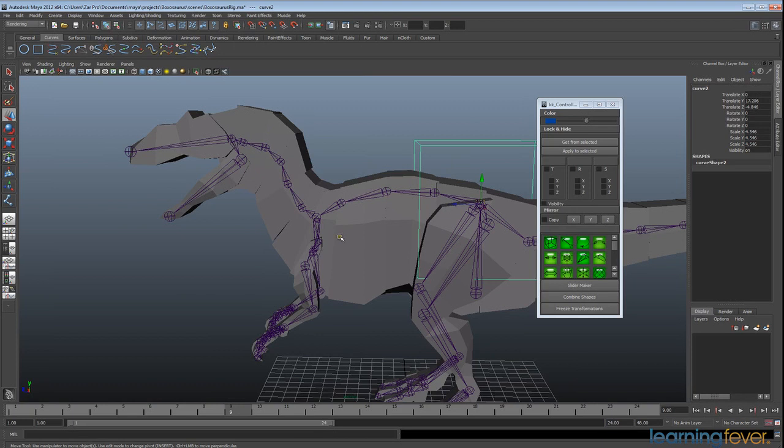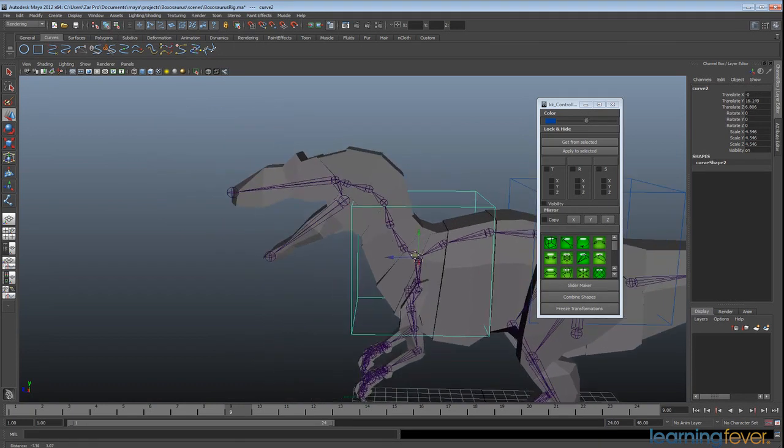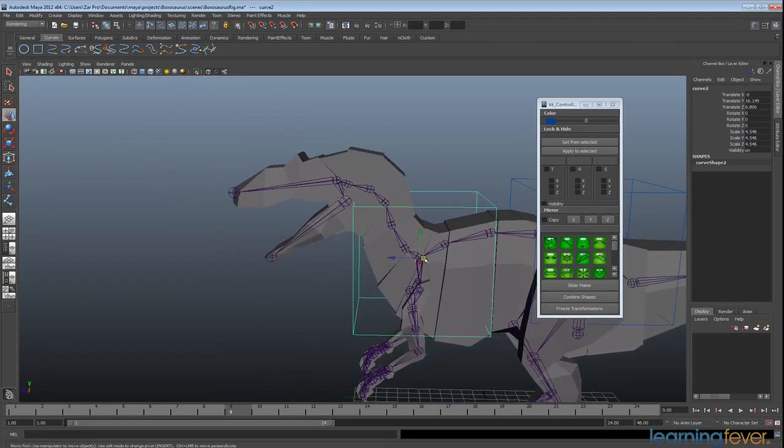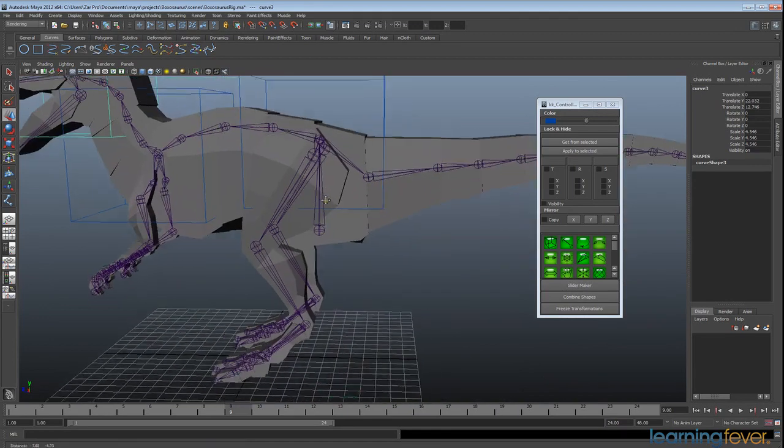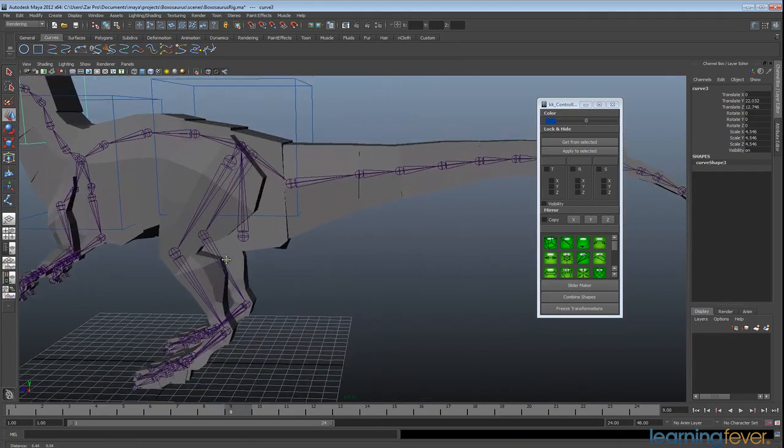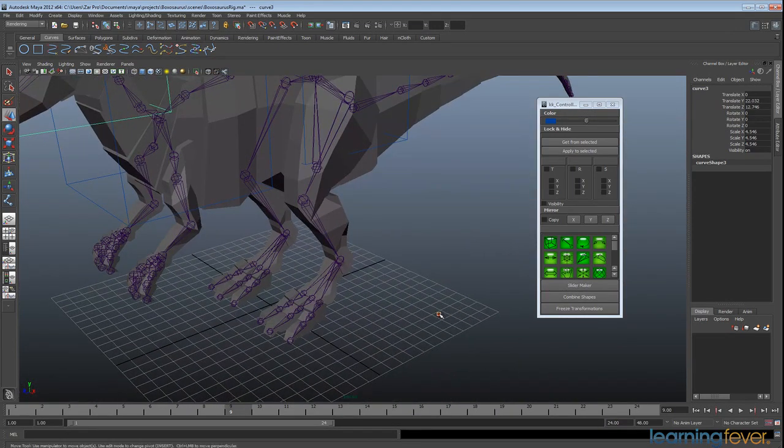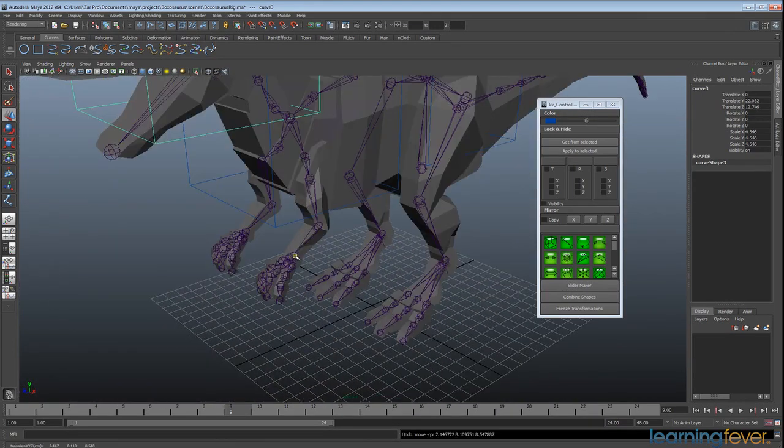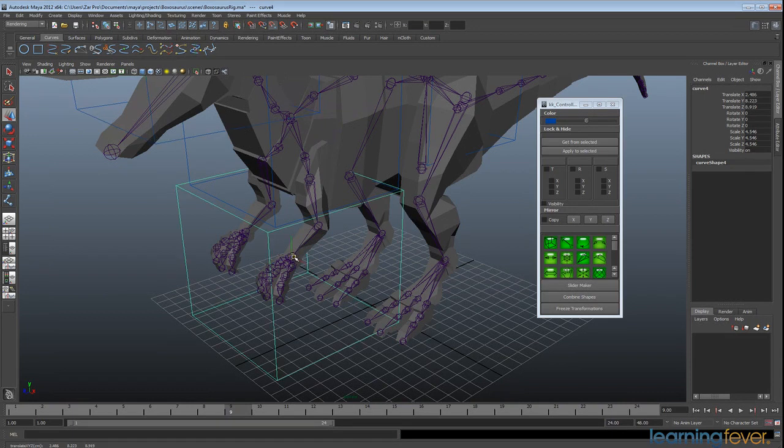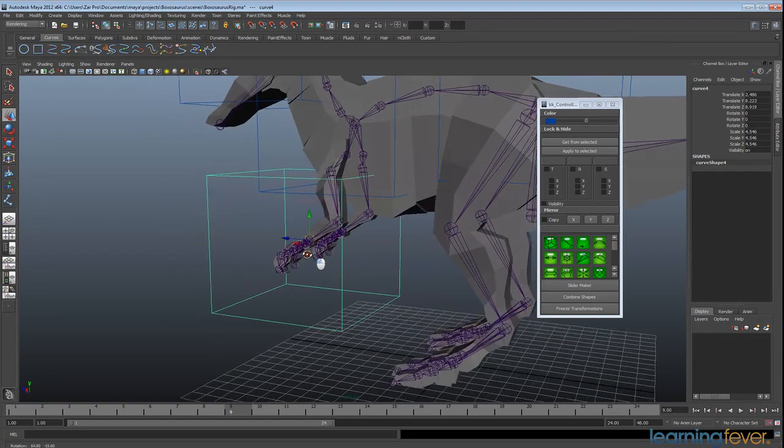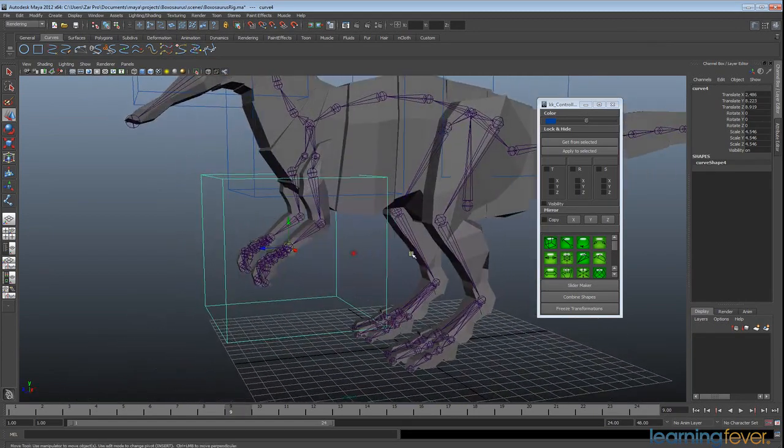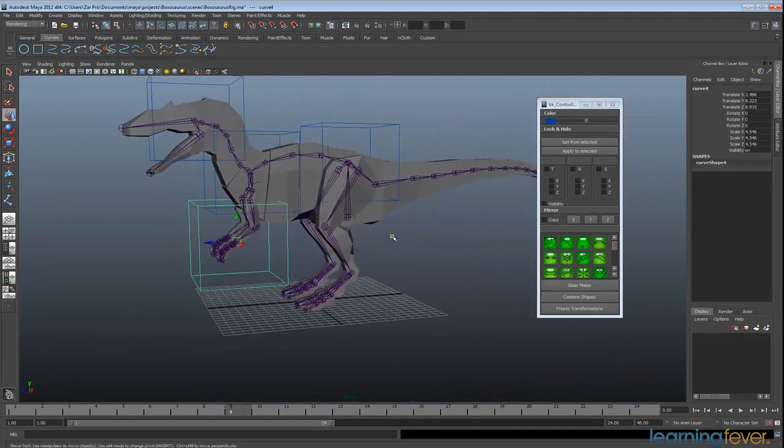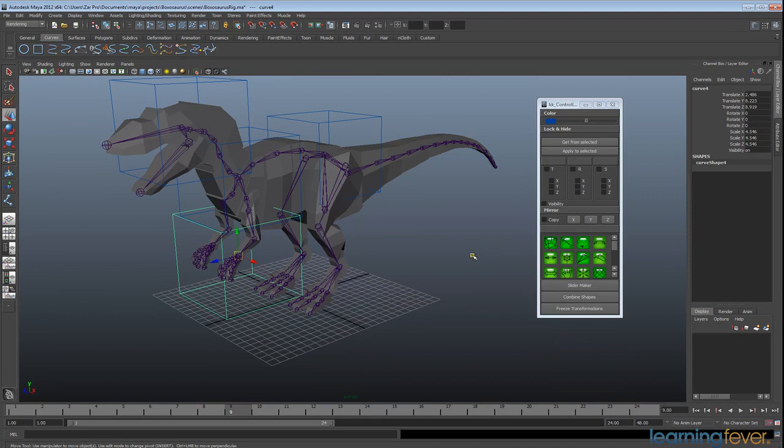I'm going to duplicate that, back to my move tool, and I'm just going to place a couple of these where I think I'll need them. Duplicate again, hold down V and snap to the head. I think I'll use these down at the wrists. Control D to duplicate, V to snap and just middle mouse.